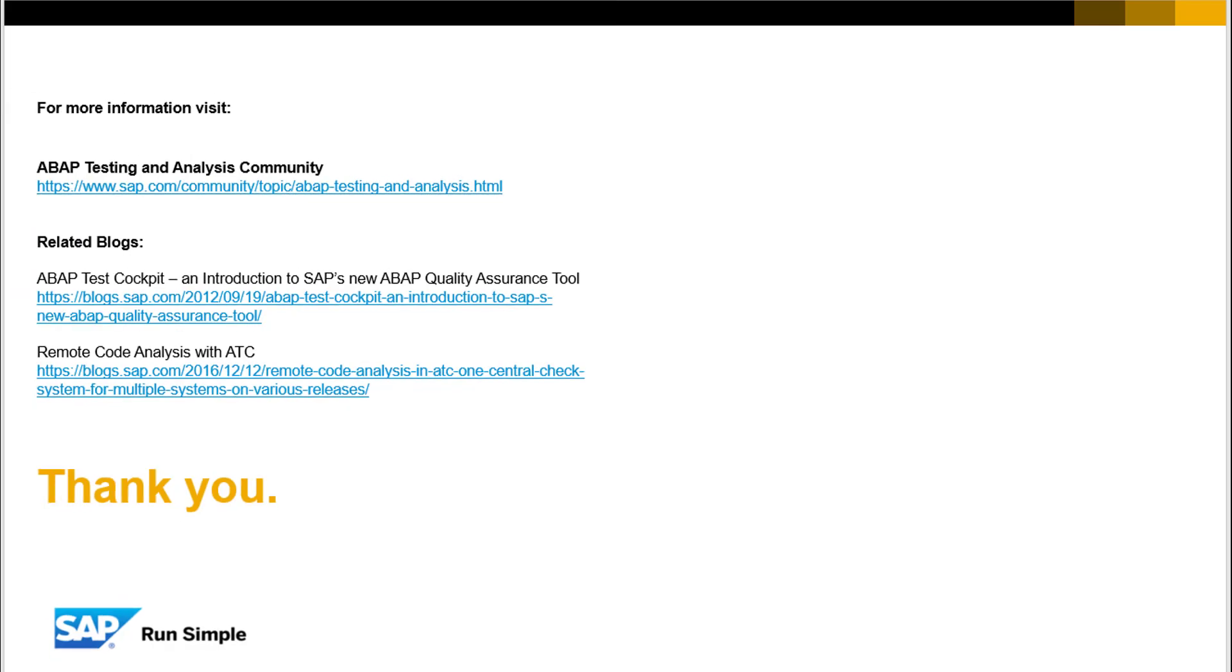This is the end of this video tutorial. For more information, please visit ABAP testing and analysis community and related blogs. Thank you.